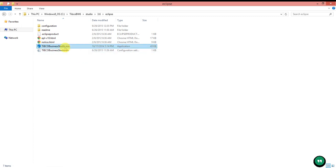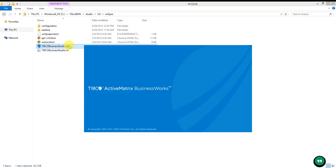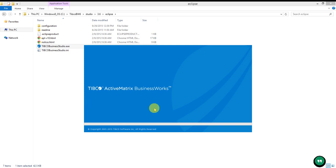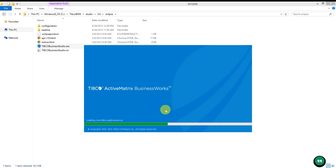Business Studio can be accessed from the installation folder, Studio 3.6 and Eclipse. If you double-click on the executable, it will open Business Studio and initially it will ask for the Workspace. You need to set the Workspace — if you don't have any workspace created, you can enter an empty folder name and click OK. Then it will load all the dependency resources which are required for Business Studio to run.